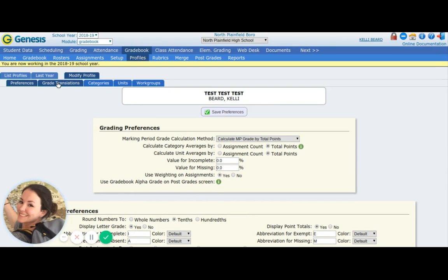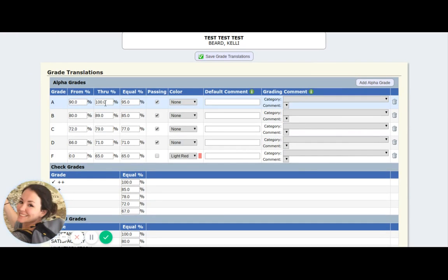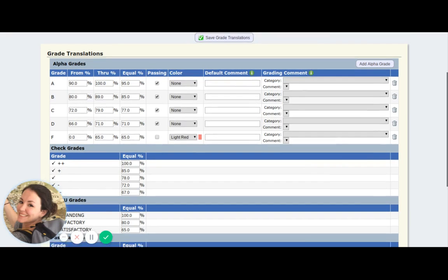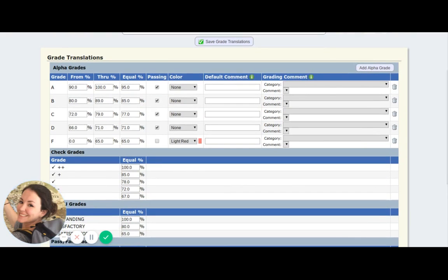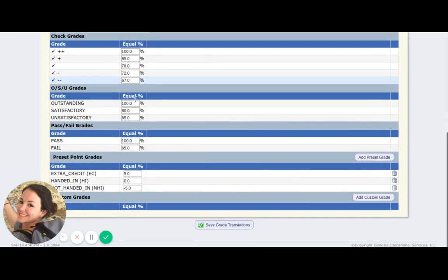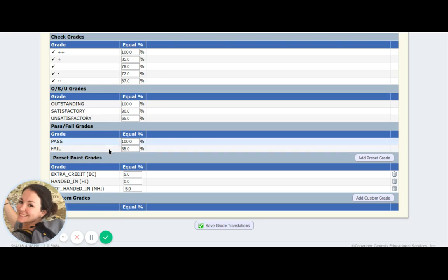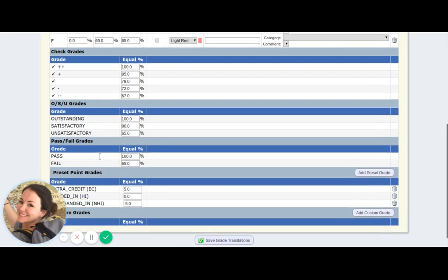Grade translations — next tab over from preferences. This is where you would change what your grades mean. So an A is 90 to 100. You can break that down and be more specific: A minus 90 to 92, A 93 to 96, A plus 97 to 100, whatever works for you. It's going to be different for elementary versus secondary, so whatever your school uses or what you plan on using. If you're a person that uses check pluses and check minuses, you can assign those grades here. Outstanding, satisfactory, unsatisfactory — I imagine that's better for elementary school. If your class is pass-fail, you can set that up here too.